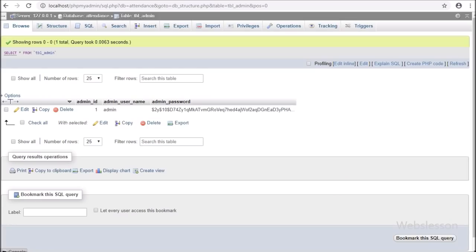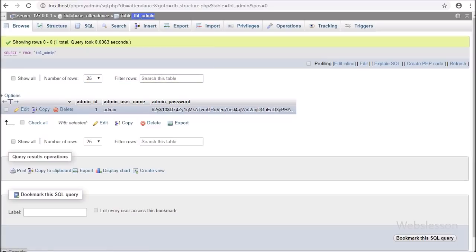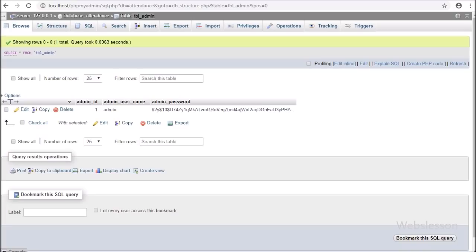This is the attendance database and here we have one admin table with three table columns like admin ID, admin username, and admin password. Here we have already inserted one record with admin as username and the password entered in hash format.